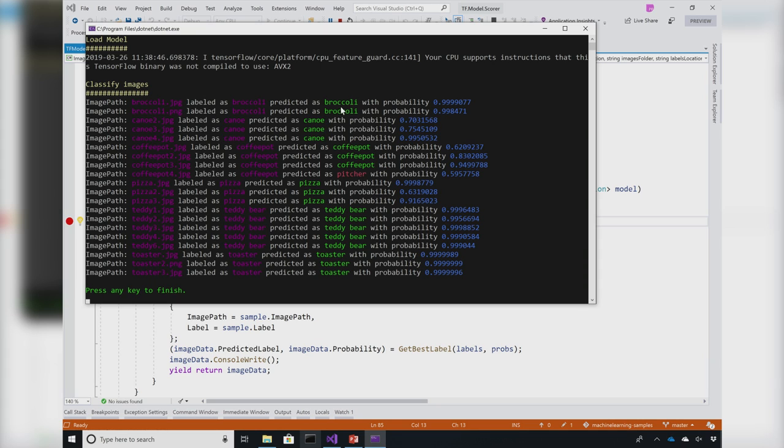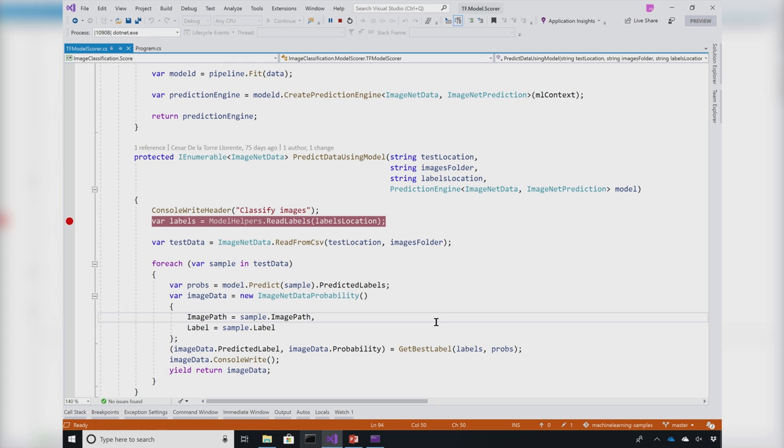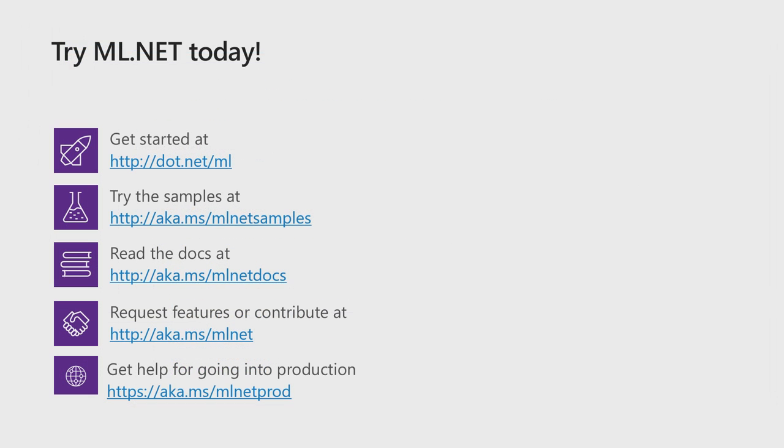It'll iterate over all the images and give me the output prediction with the probability score. You can see it predicted some of these images correctly. The coffee pot was predicted incorrectly and the probability was 60%. So you get these metrics to figure out whether the predictions are happening correctly or not.